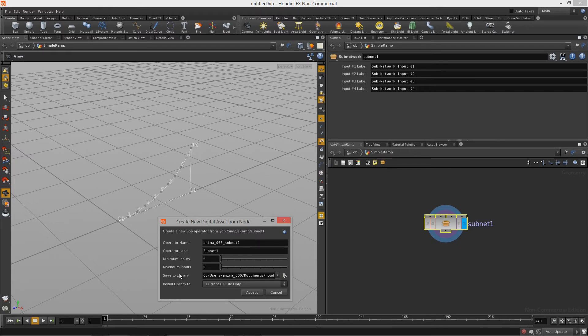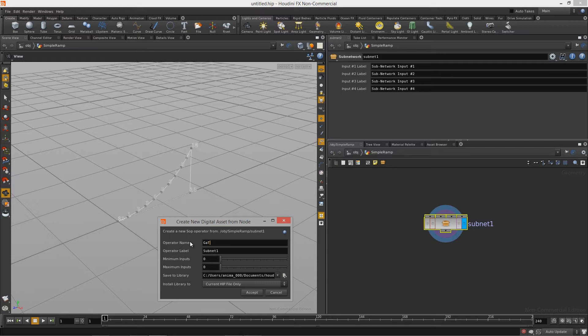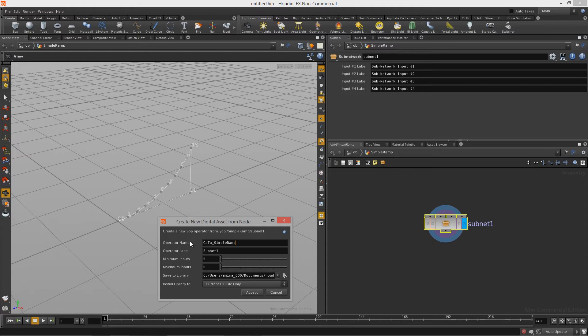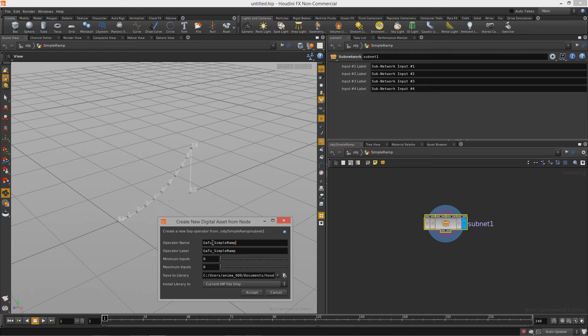Our operator name, in this case I'm going to call this gato, for game tutor, underscore simple ramp because this is the actual name that we will see when we import this asset into Unity. You want to try to pick something that's descriptive enough so everybody will understand it. Now for the operator label I always just give it the same name that way there's no confusion.